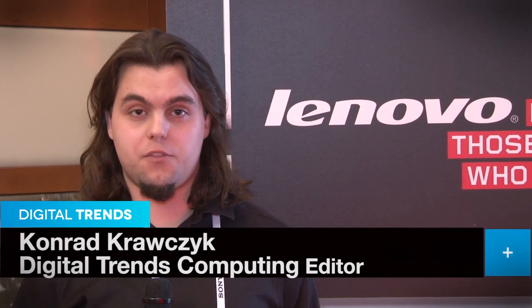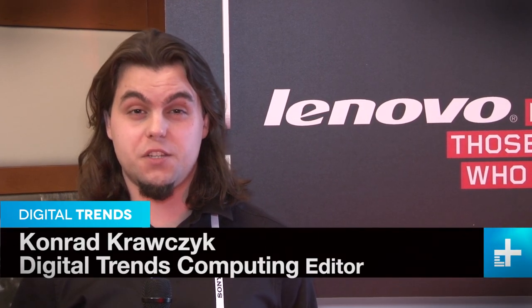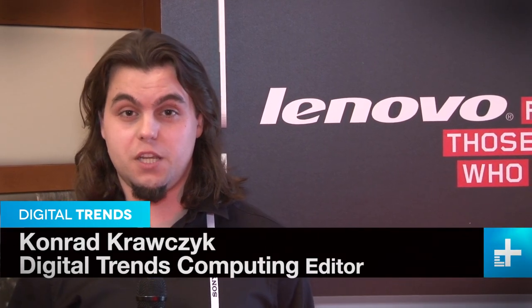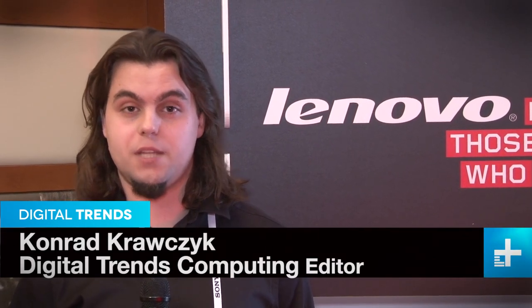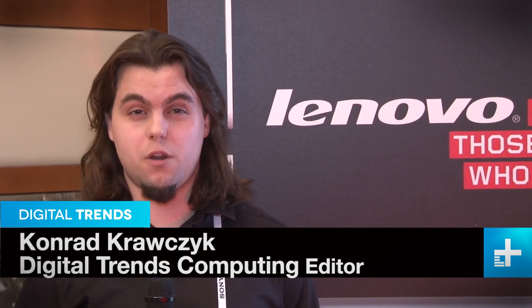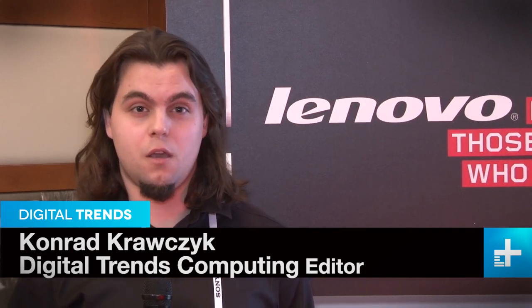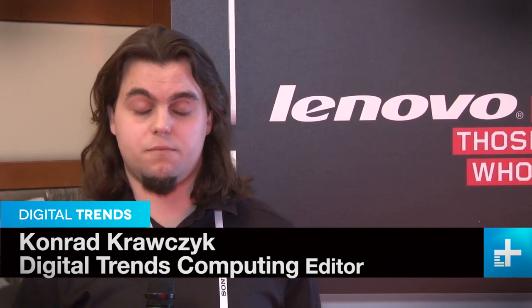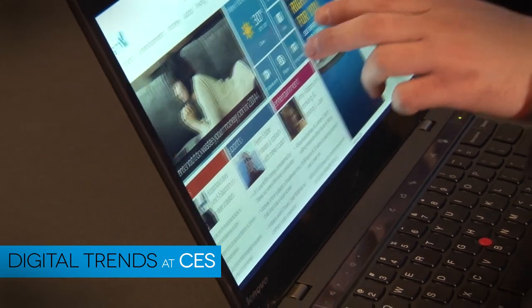We're here with Lenovo at their suite and we got a look at the X1 Carbon Business Notebook. It's a 14-incher, it tops out at about $2,100. It's got specs that go up to the Core i7 and a 500 gig SSD.